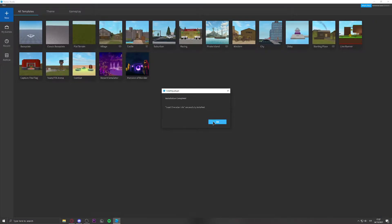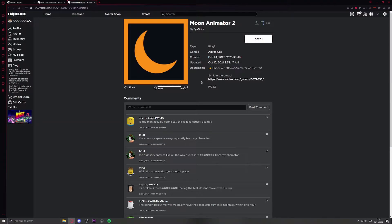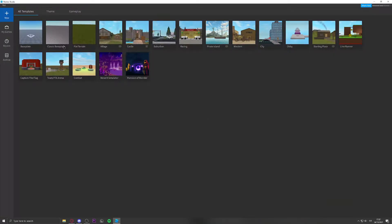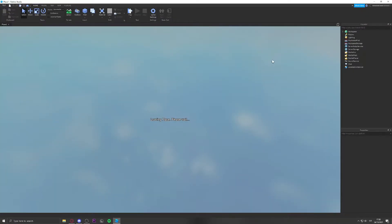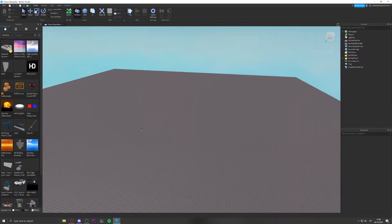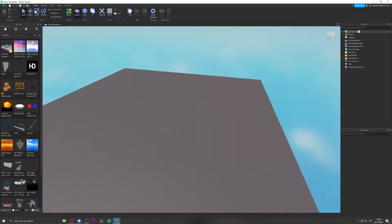Locator is successfully installed. Now install Moon Animator — it's going to open up Roblox Studio as well. Once both are installed, open Roblox Studio and click on Classic Baseplate. That's what I'd recommend — it's probably the easiest way of doing it.